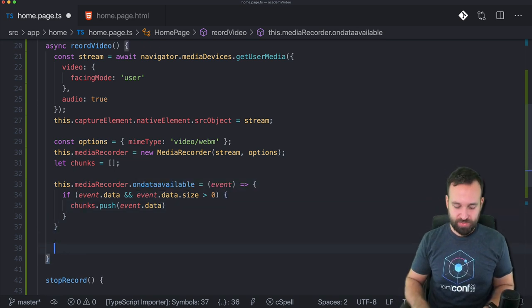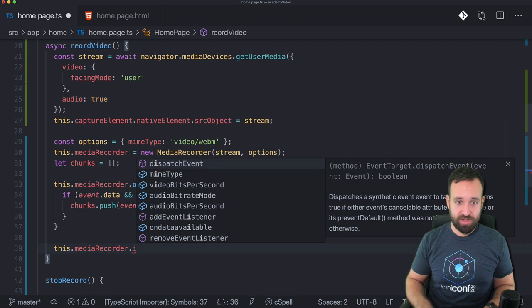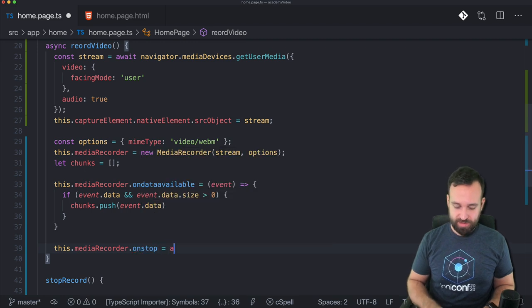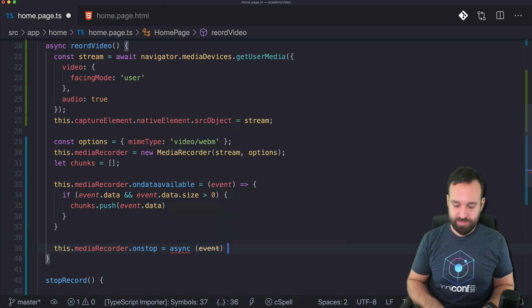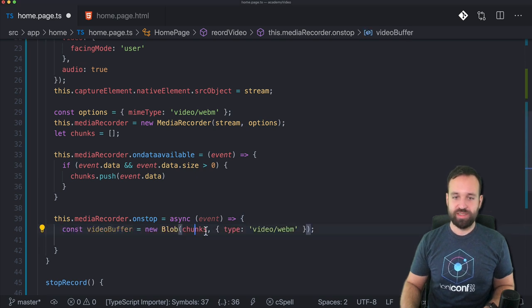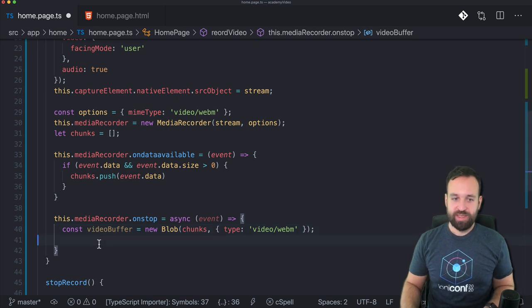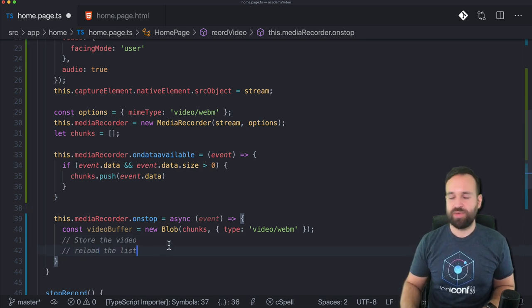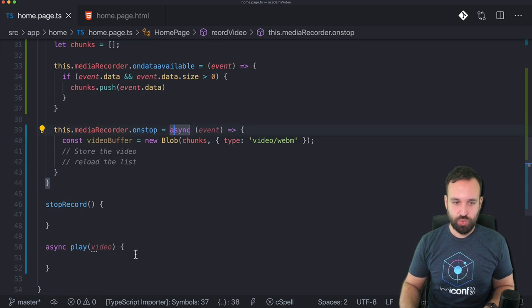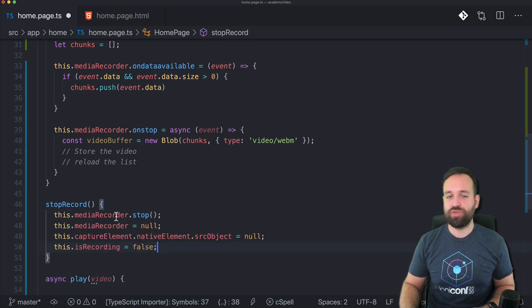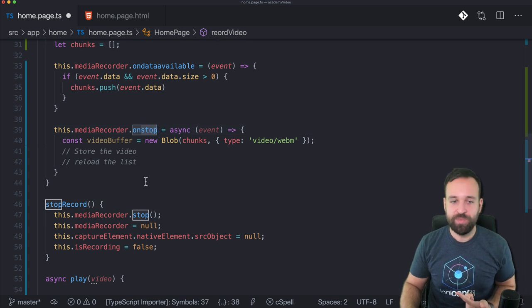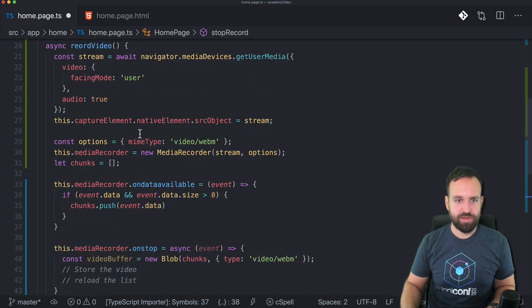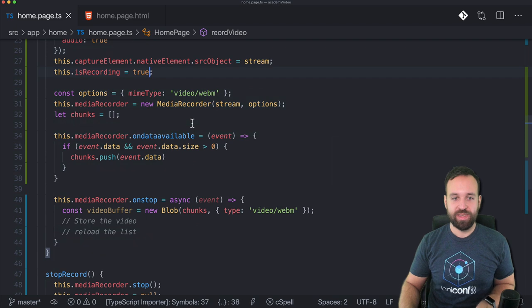In the end simply means on stop I think. In the end we can use the chunks of our array to create a nice little blob. So chunks type video and this will just work in general fine. Next step would be to store the video and then to reload the list of videos. But of course we don't have that functionality implemented yet. So let's quickly also move to stop record. In the stop record case we just need to make sure that we stop the recorder which will then trigger the on stop and reset everything to null and to false. And I should set this to true at some point. Maybe just here should be fine.